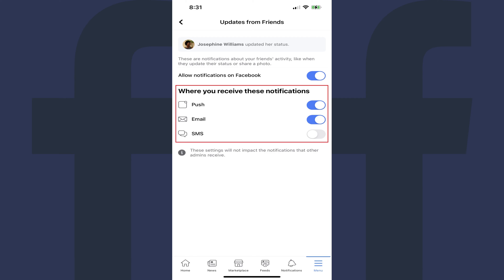Toggle on the specific types of notifications you want to receive whenever this user posts. You can choose to have notifications pushed to your devices, or you can choose to receive an email alert or SMS text message. Your changes will be effective immediately.